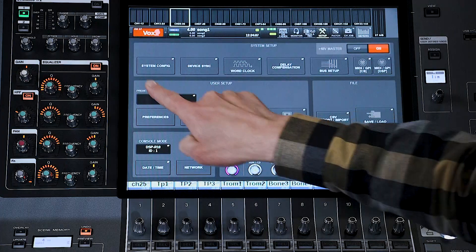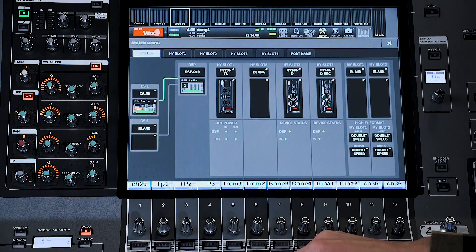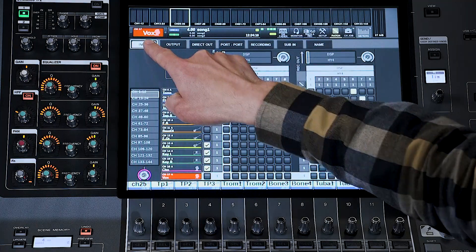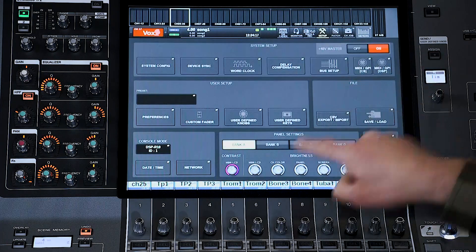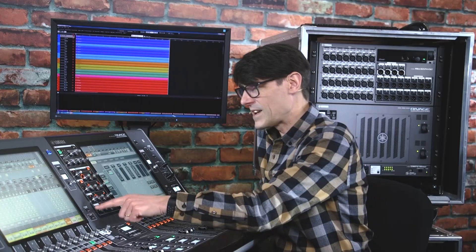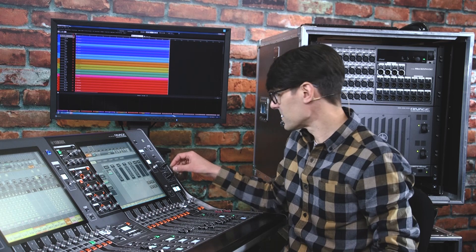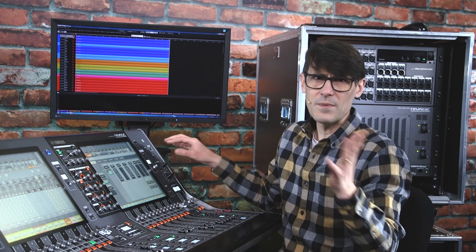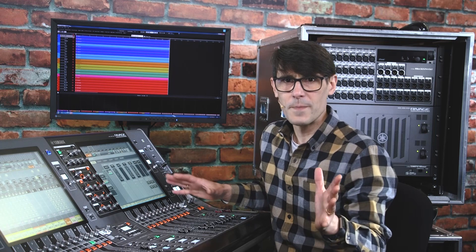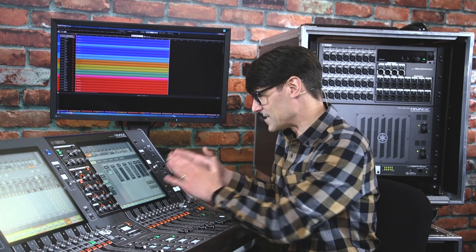But for now, thanks for going on this journey with me setting up RIVAGE PM systems. We've managed the system configuration, input and output patching, channel names, user preferences, custom fader layers, home keys, view keys, bookmarks, monitor, and talkback. Maybe it seems like a lot of work, but it's going to make the process of mixing a show so much more efficient and enjoyable. You should be able to focus purely on the sound rather than searching for some forgotten little feature. Thanks for watching. Take care. Until next time.